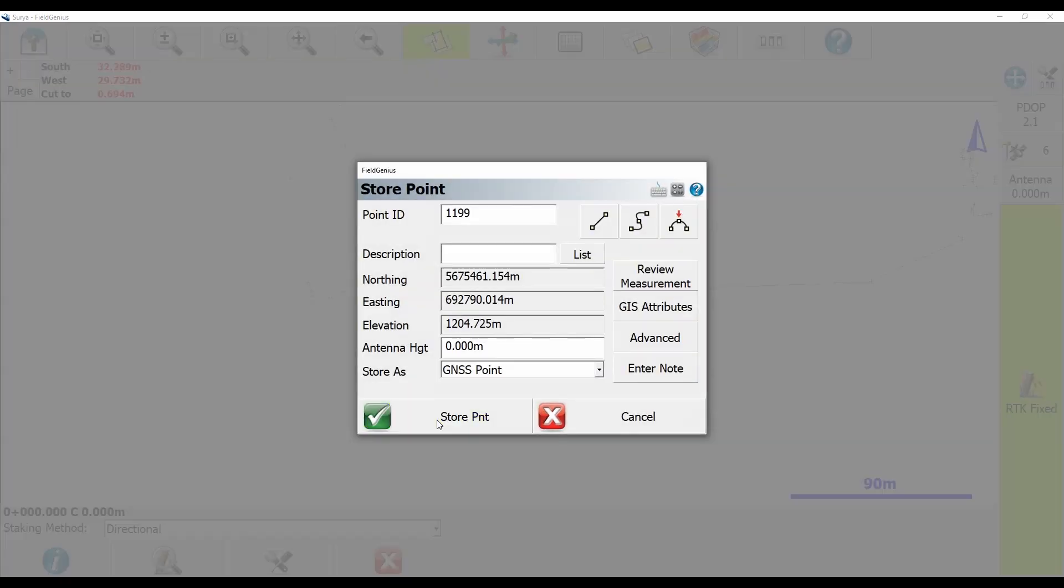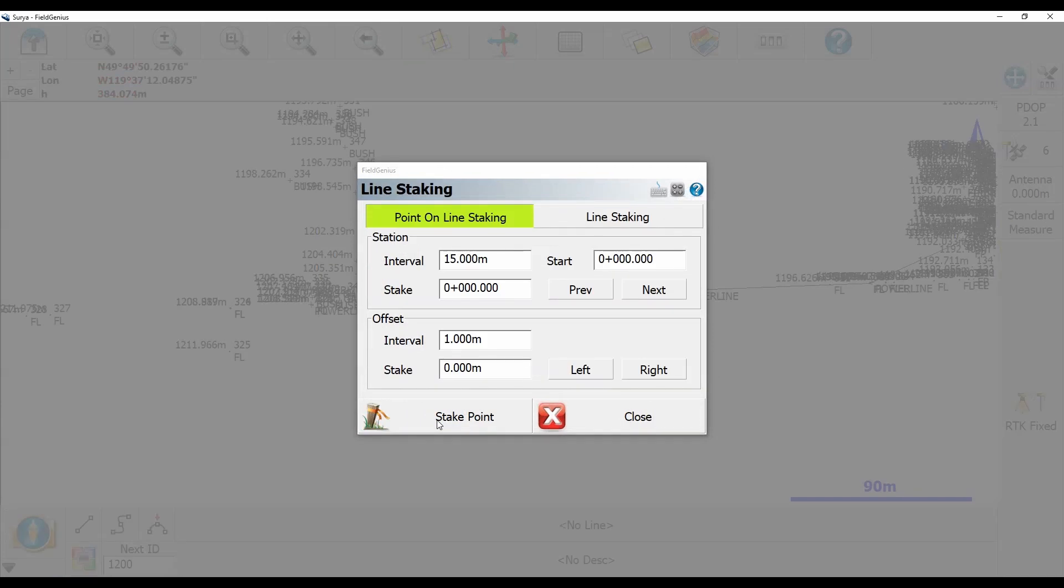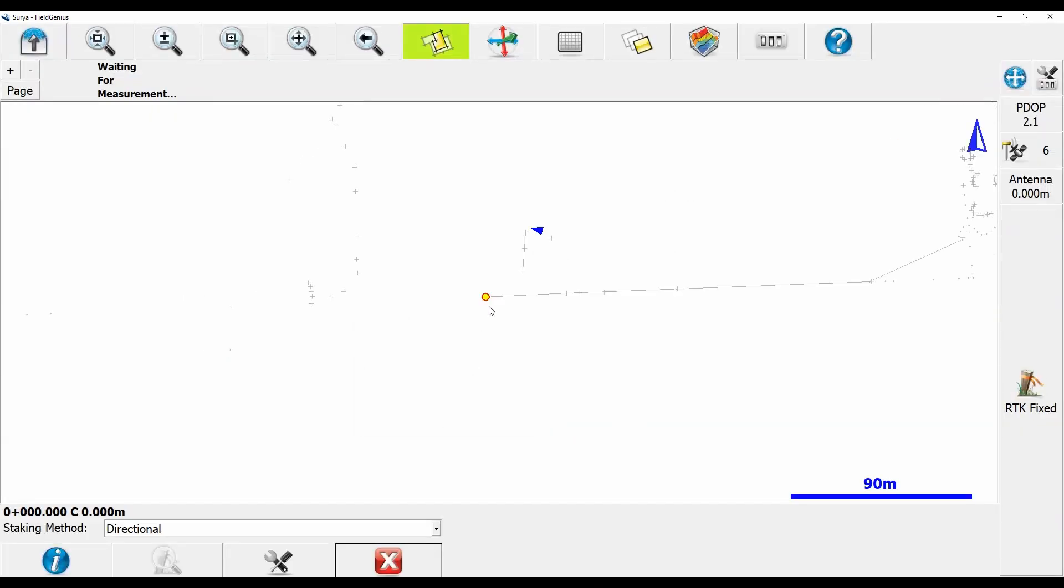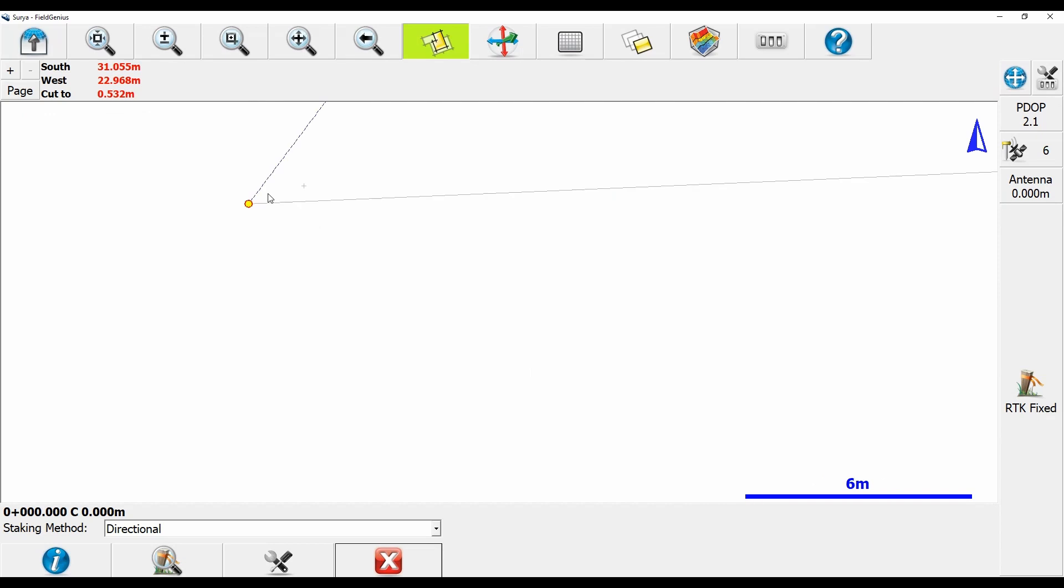You're going to see I'm now back to that line staking screen. If I hit Stake Point again right away, it's going to take me back to the same point I just staked. So once I'm returned to the map screen, you can see that I'm actually being taken back to the exact same point I staked.